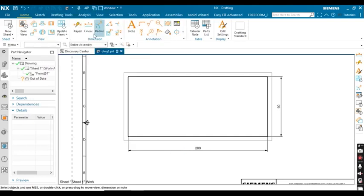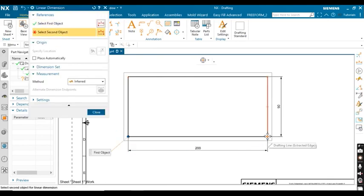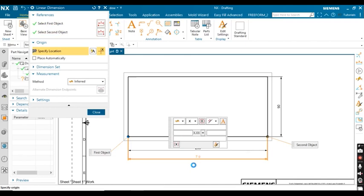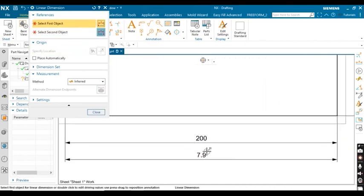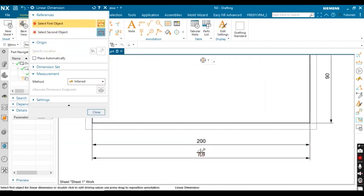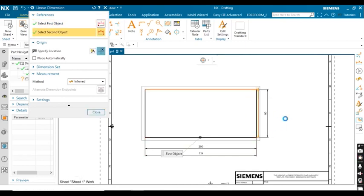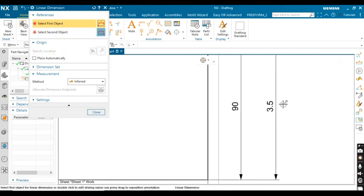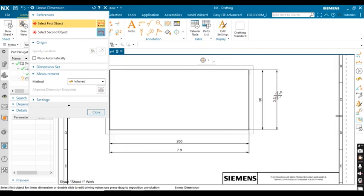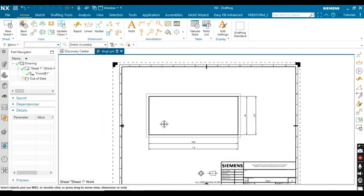Now go ahead and define the dimensions again. You can see the dimensions are now in inches — 7.9 inches for the length. Check the width value as well — it is 3.5 inches. Close the dialog.